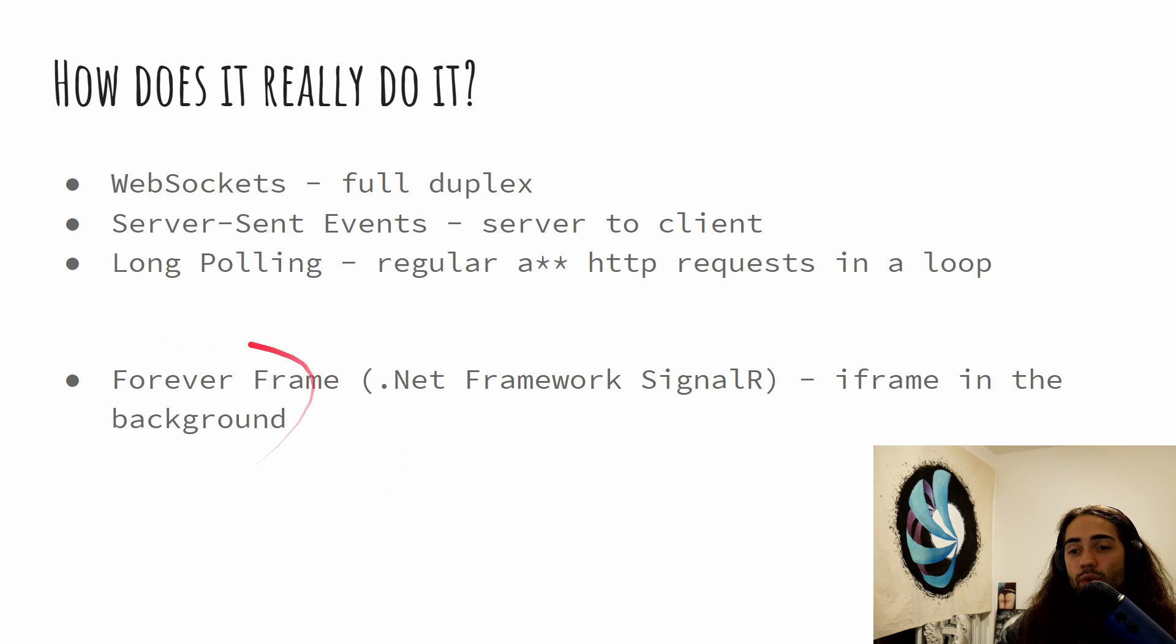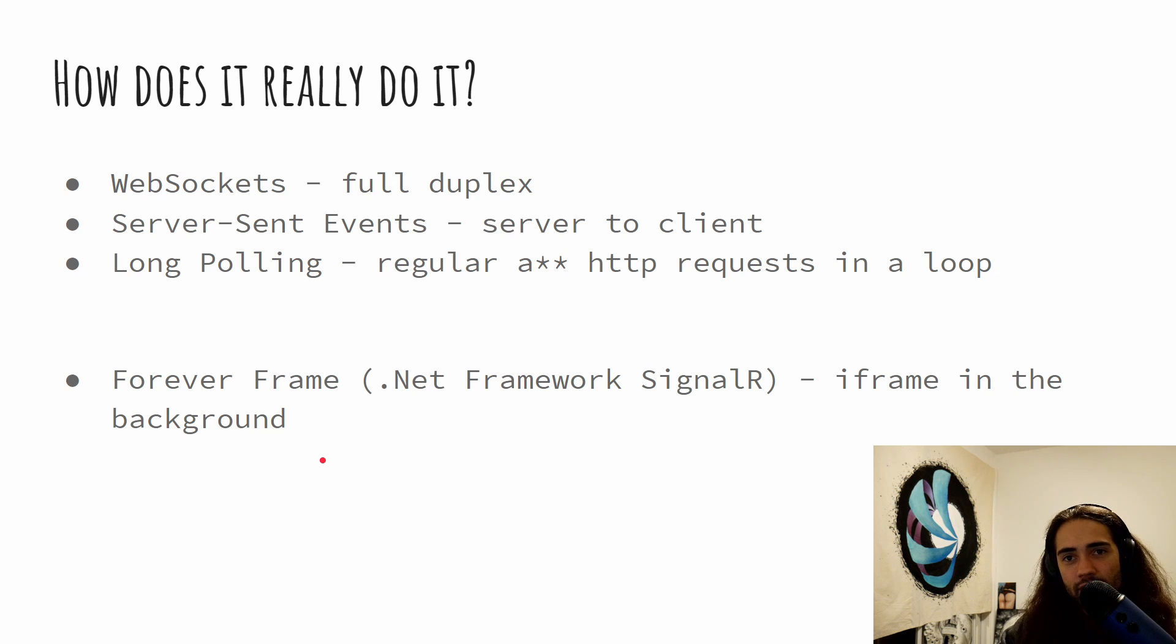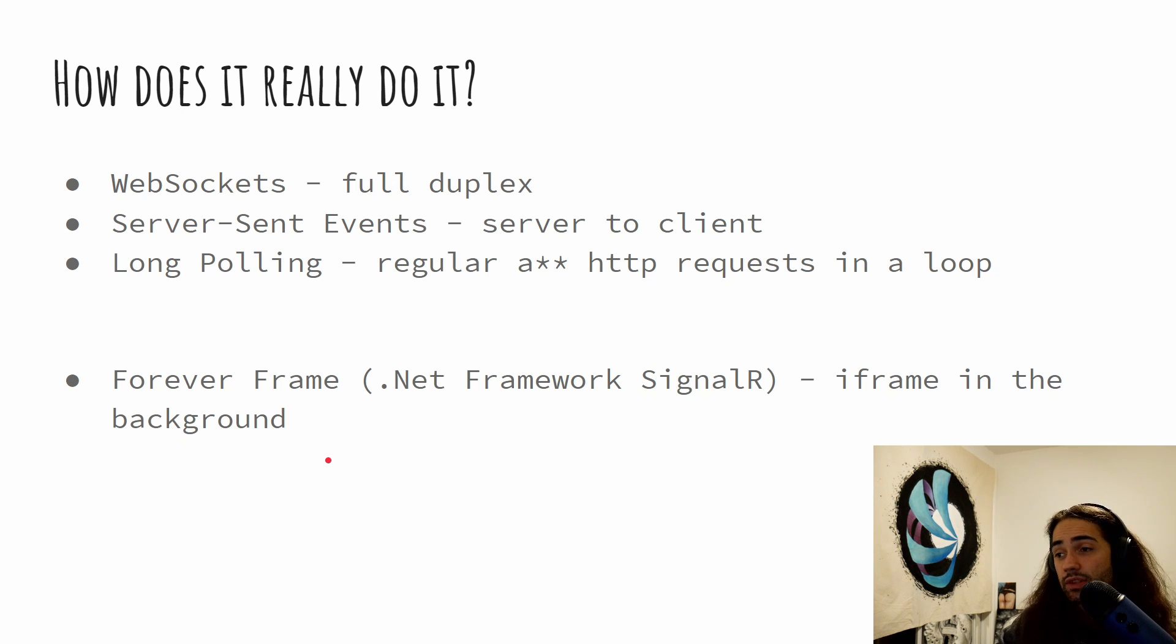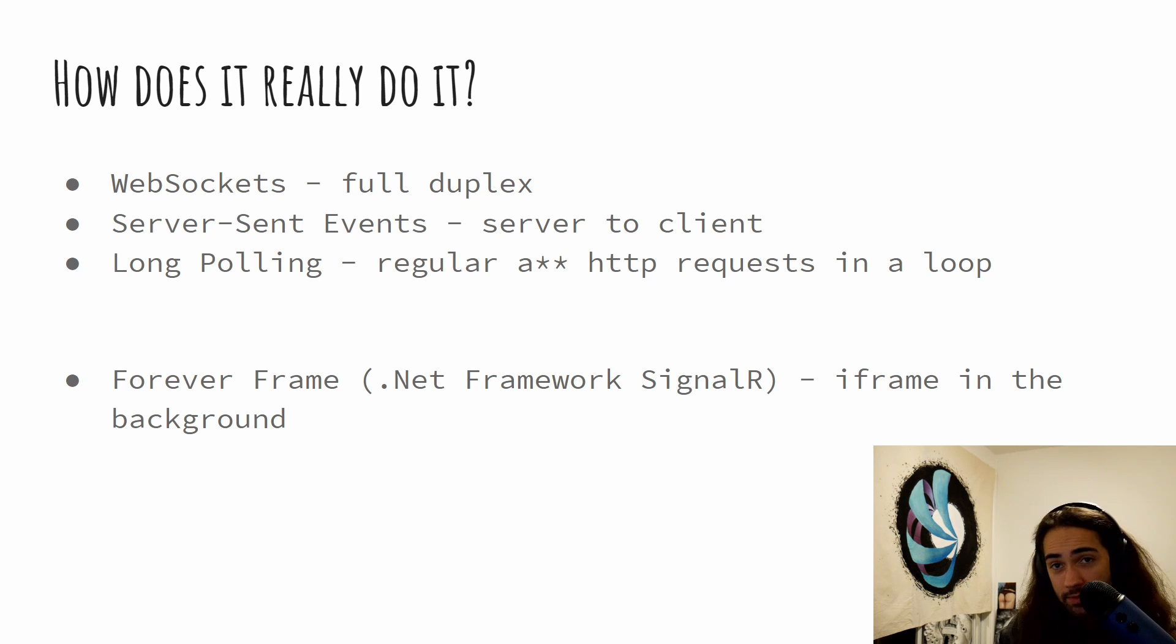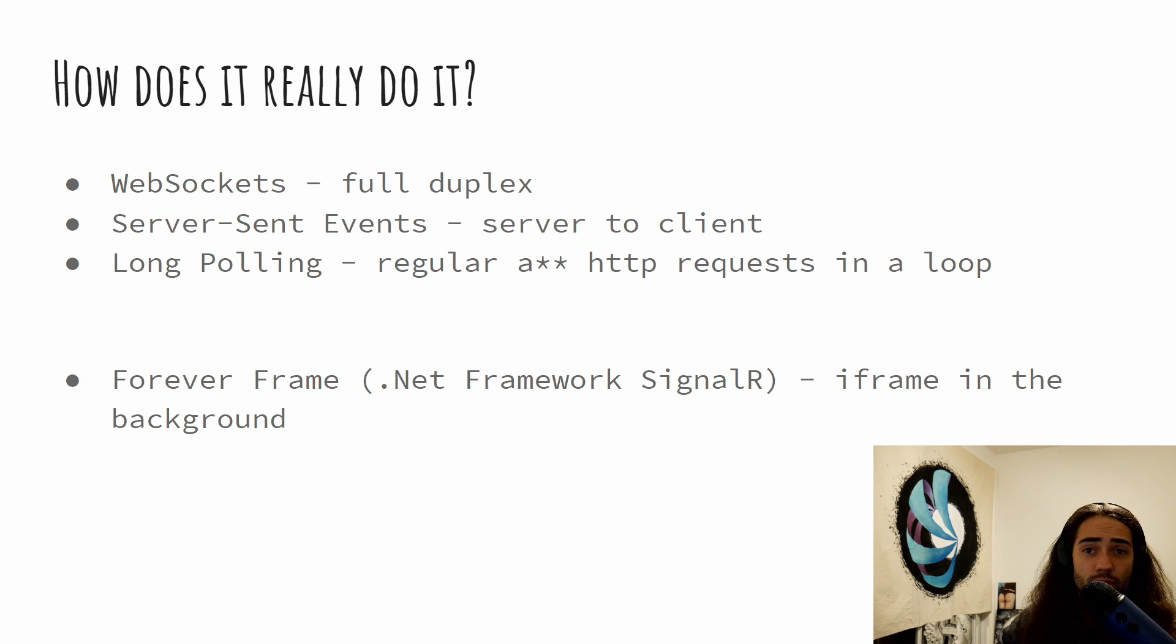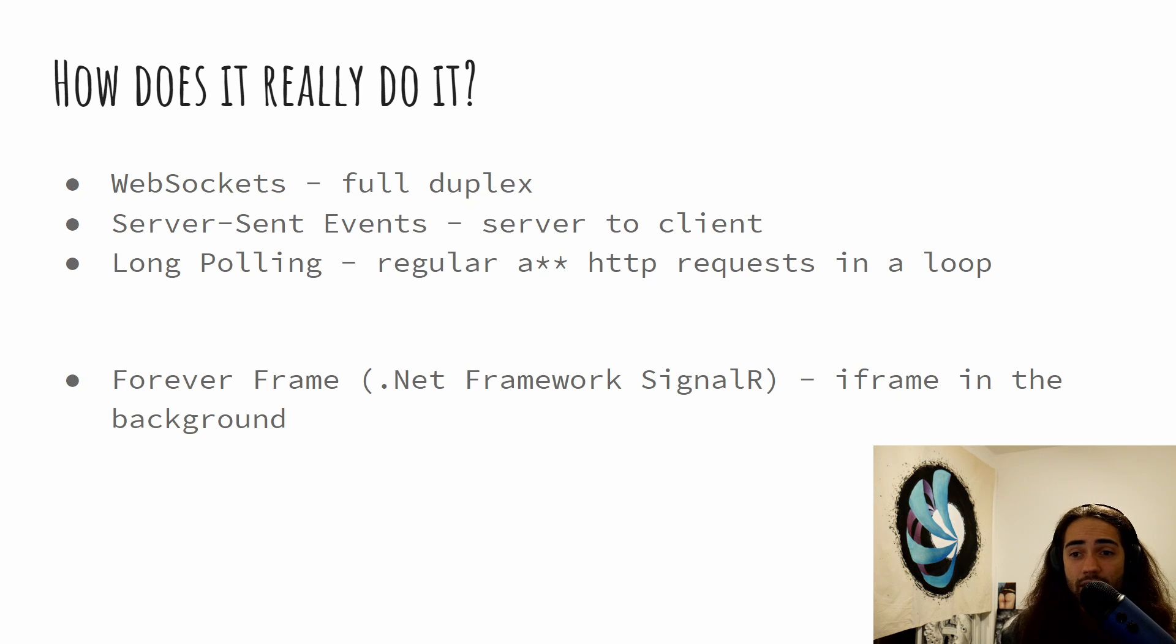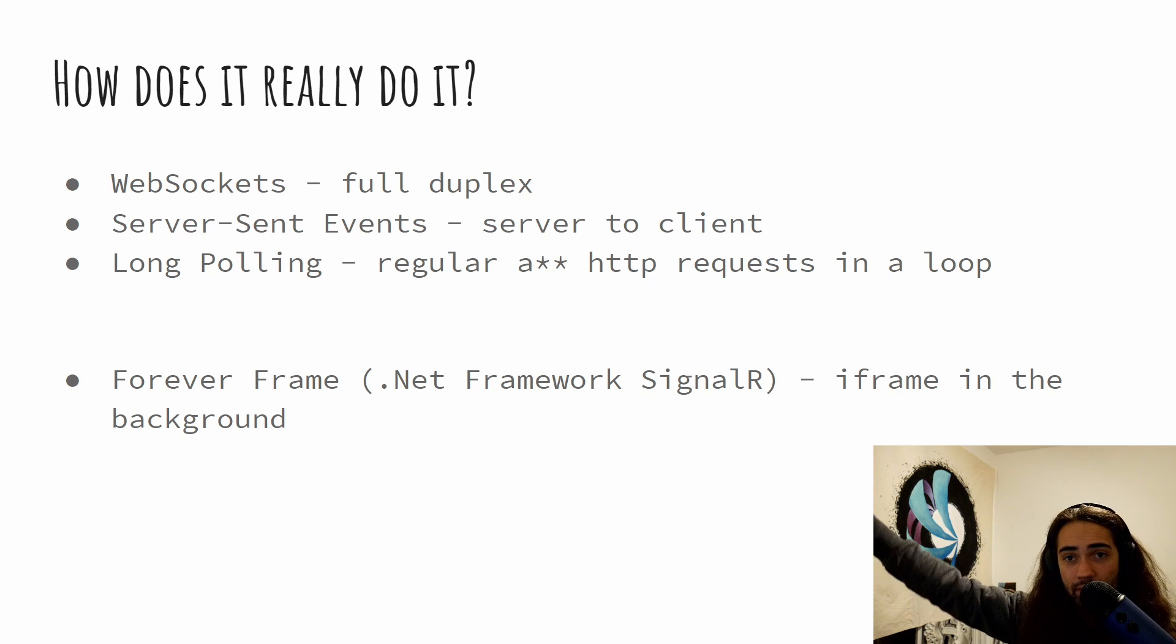And then there is forever frame. Forever frame was implemented in .NET Framework SignalR. Since we're covering ASP.NET Core, we're not going to be covering this. I just wanted to basically mention it. If you have any questions about forever frame or ask me about forever frame, I'm going to go tell you what, go watch the introduction again. But it's essentially just an iframe in the background, infinitely loading a web page, kind of like we have a buffering video.